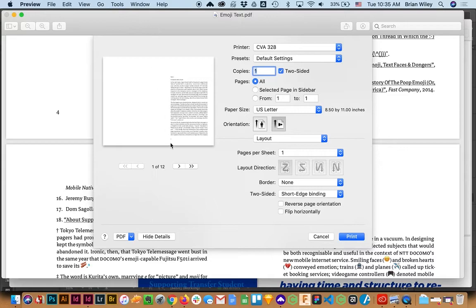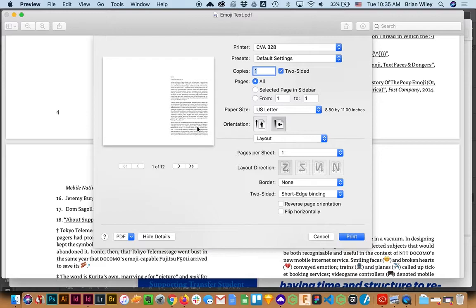And under the two-sided edge binding, I want Short Edge. If you do Long Edge, one side will be upside down relative. I want to flip it over the short edge so that they're both facing the correct way. And then when I hit Print, this whole thing will come out.